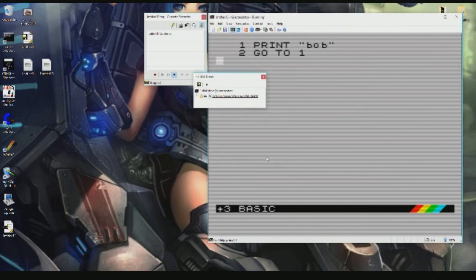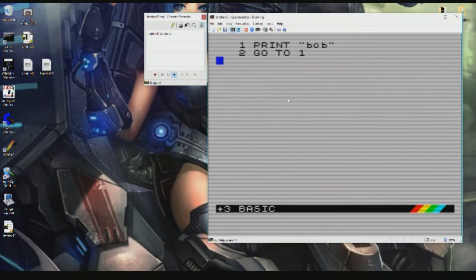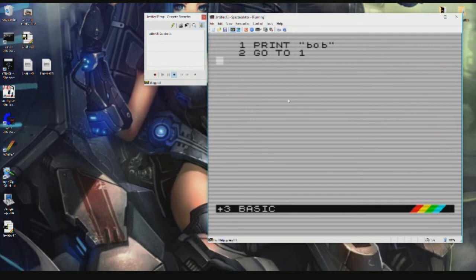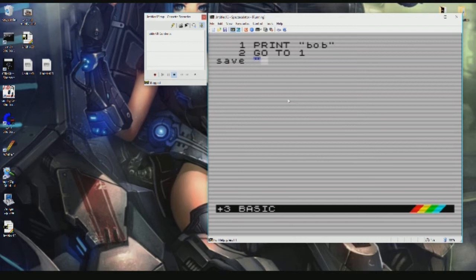Now if you want to save a tape file on a Spectrum Plus 3, you must first tell it you want to save to tape by typing this command. Then that'll tell it you want to save to tape.